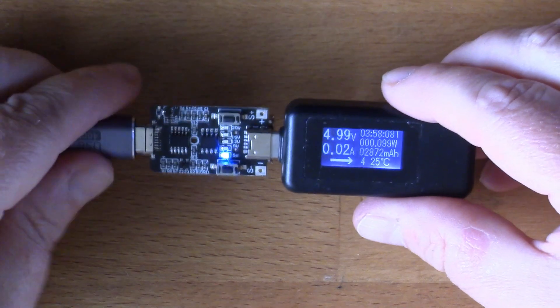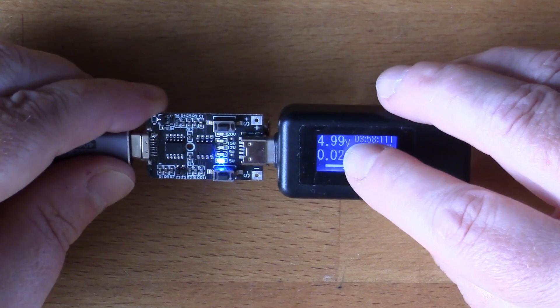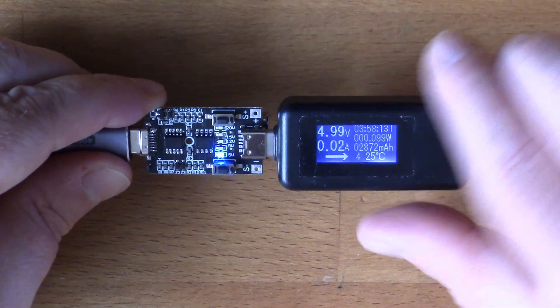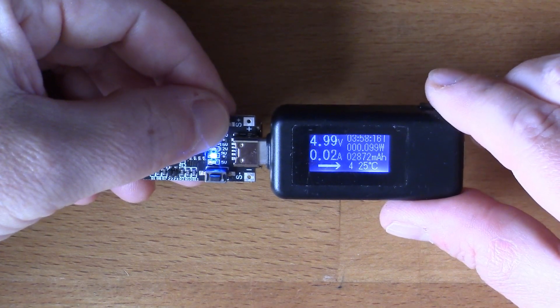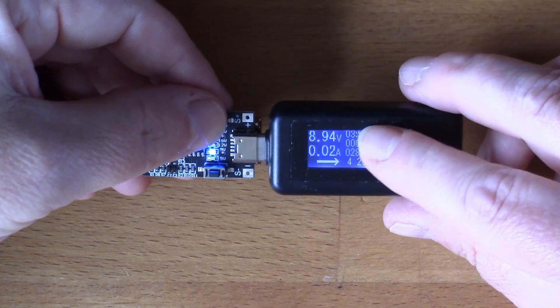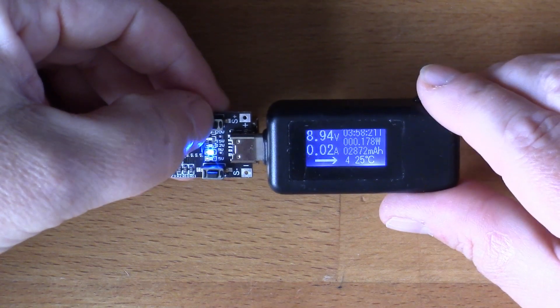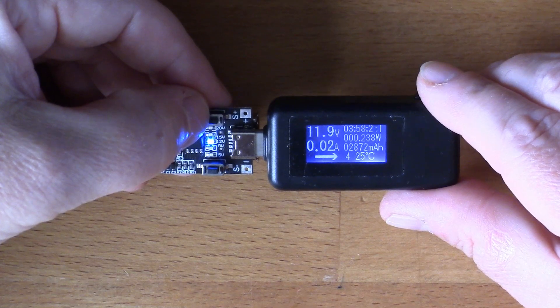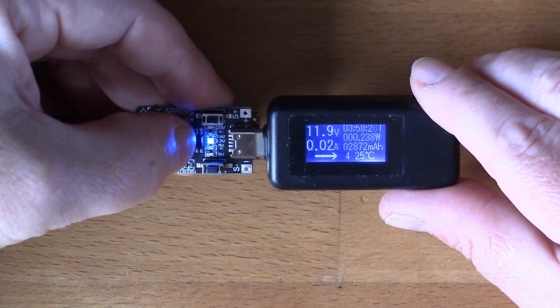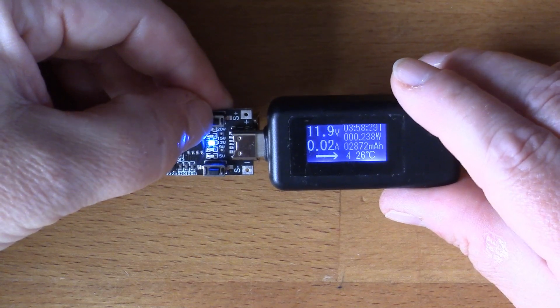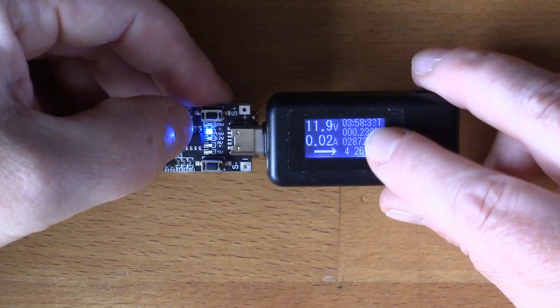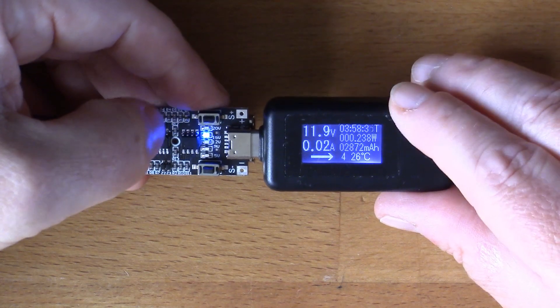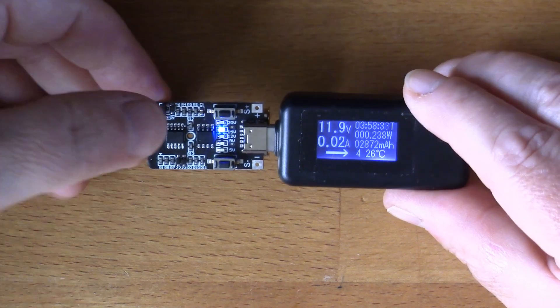That's set at 5 volts and that's reading 5 volts. If we go up through the voltages here we get 8.94, nearly 9. That's reading 11.9 for 12 volts.